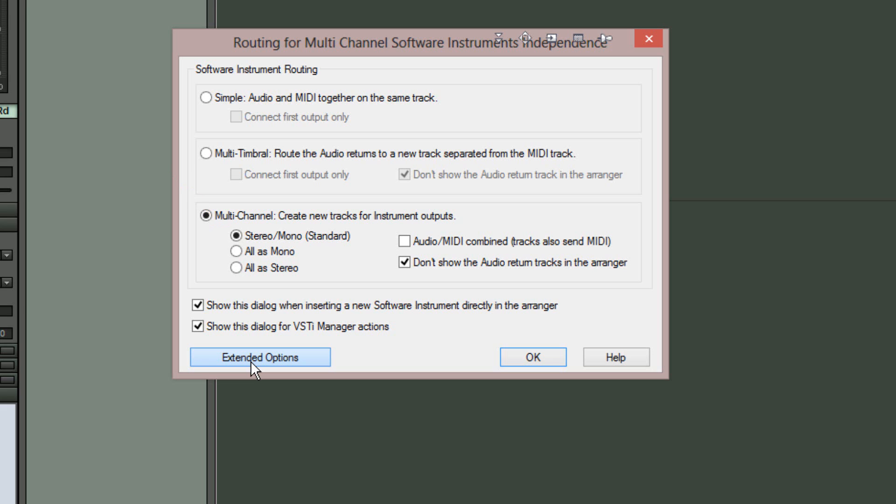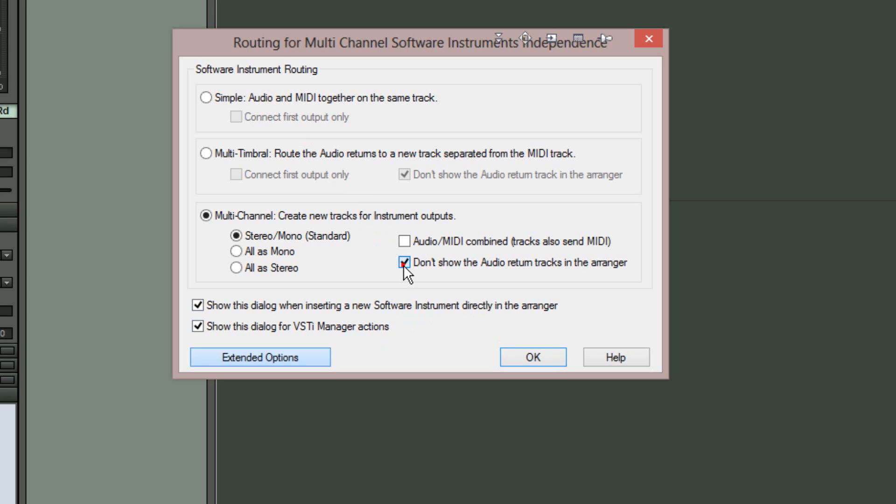There are two other settings of interest: Audio MIDI combined tracks also send MIDI and Don't show the audio return tracks in the arranger. I'm going to leave these unticked.